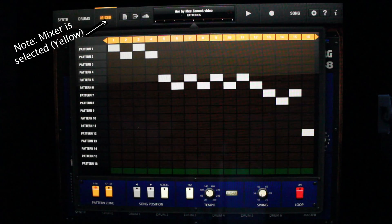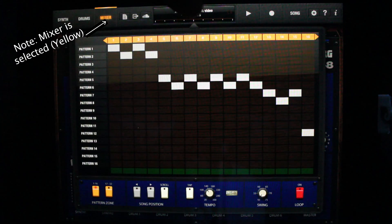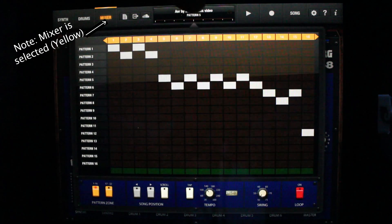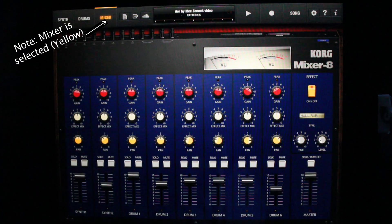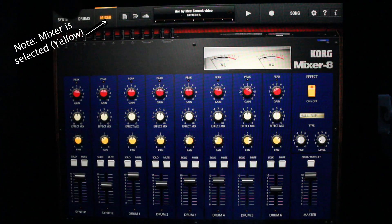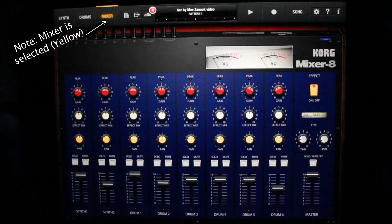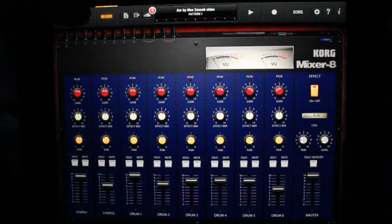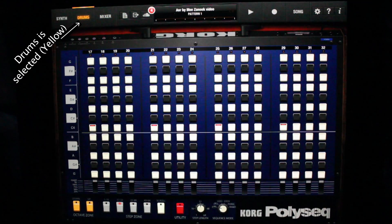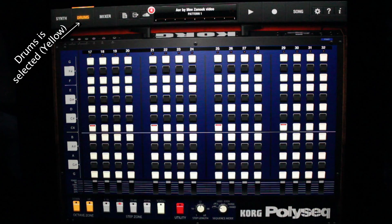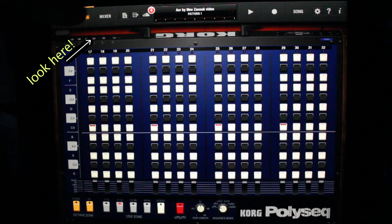Okay, let's go over navigating from song mode. Pressing the pattern window will bring you to the mixer. Take note, mixer is selected yellow, and pressing drums will take you to where drums are sorted.